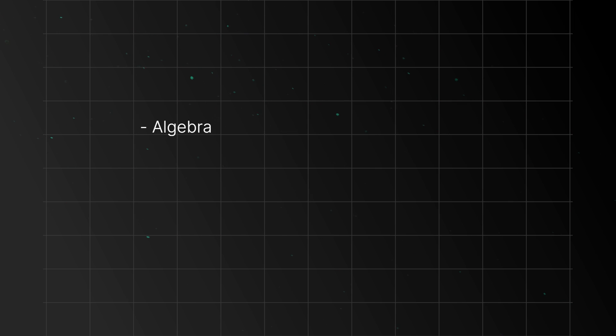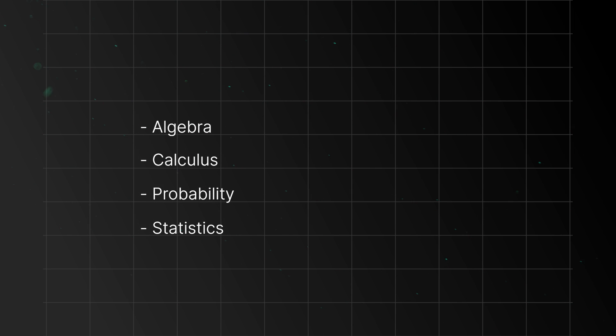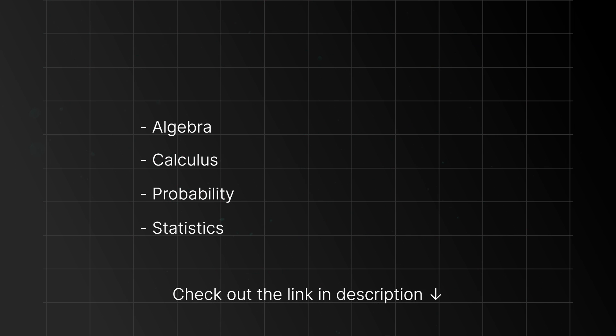Think algebra, calculus, probability, and statistics. These are the basics that help you understand how AI and machine learning works. And if you want to learn about all this math, just check out the link in the description.